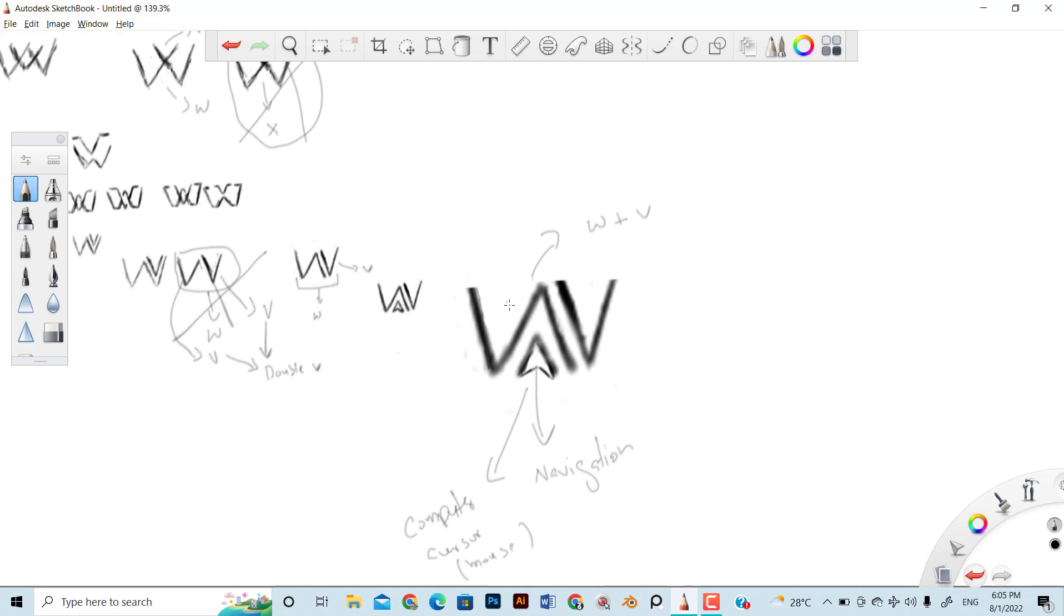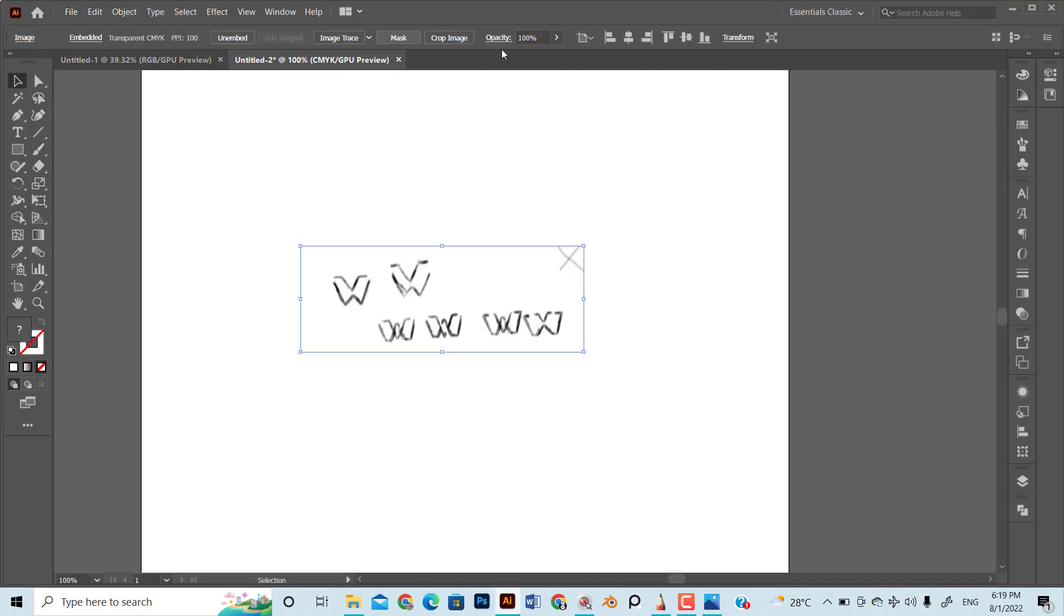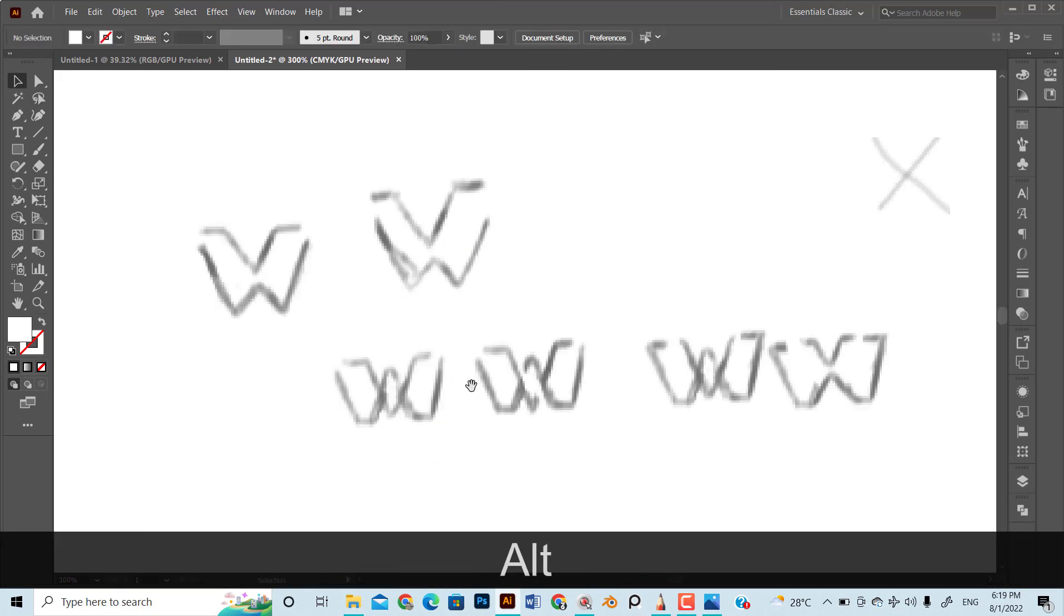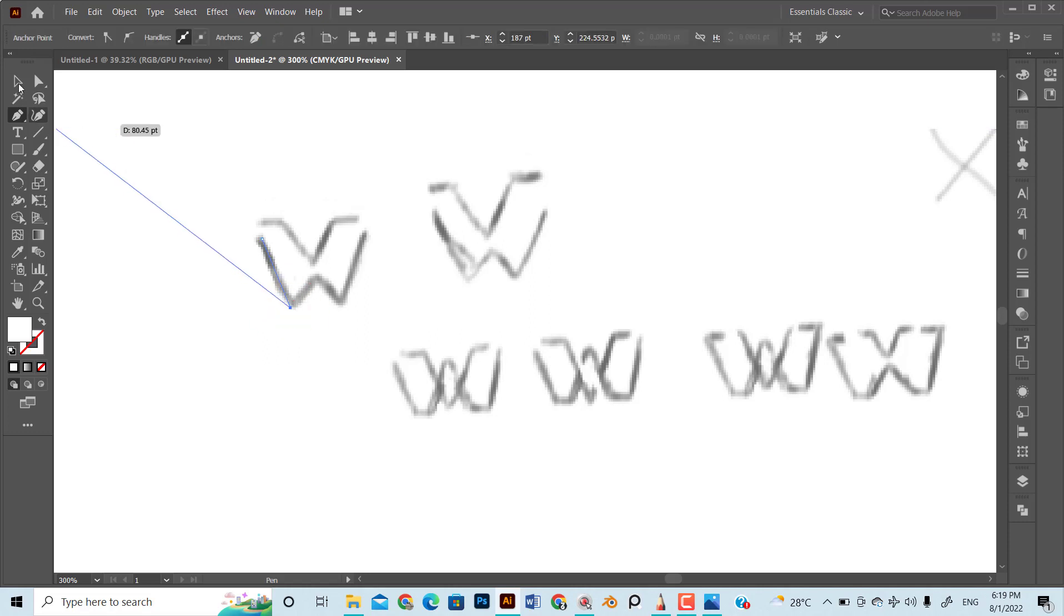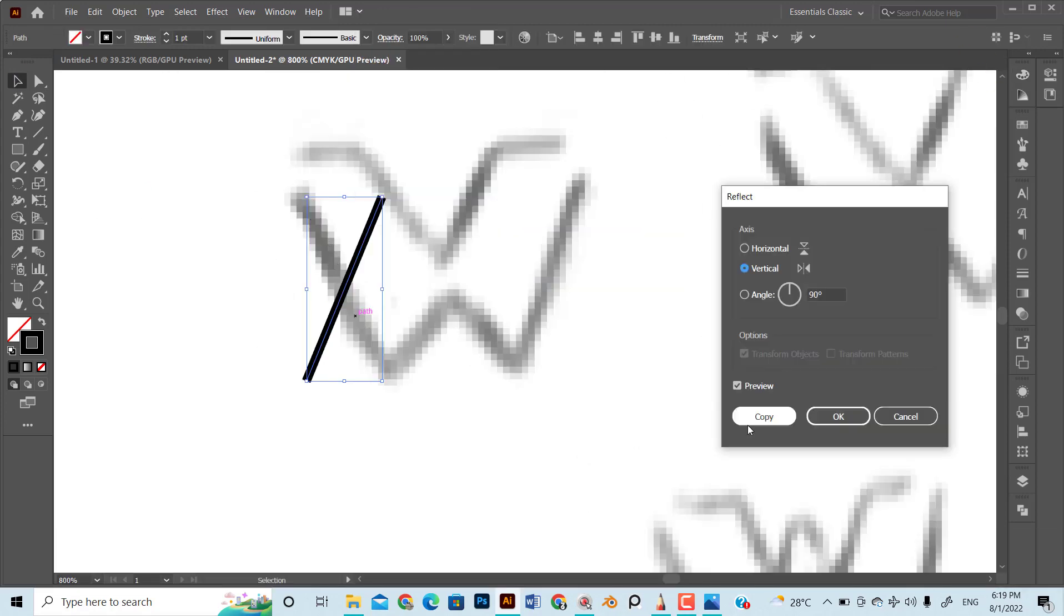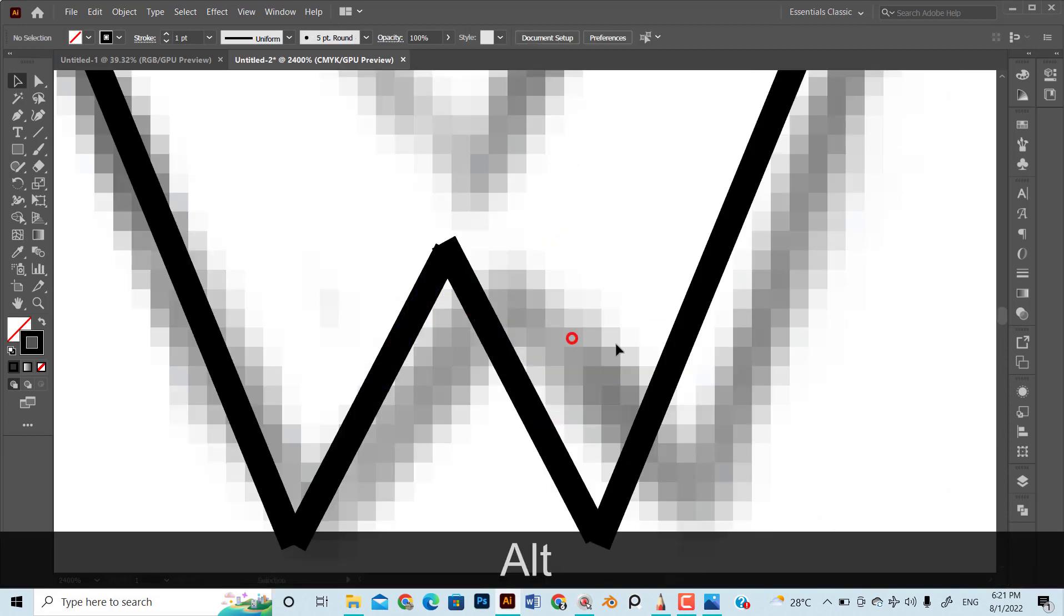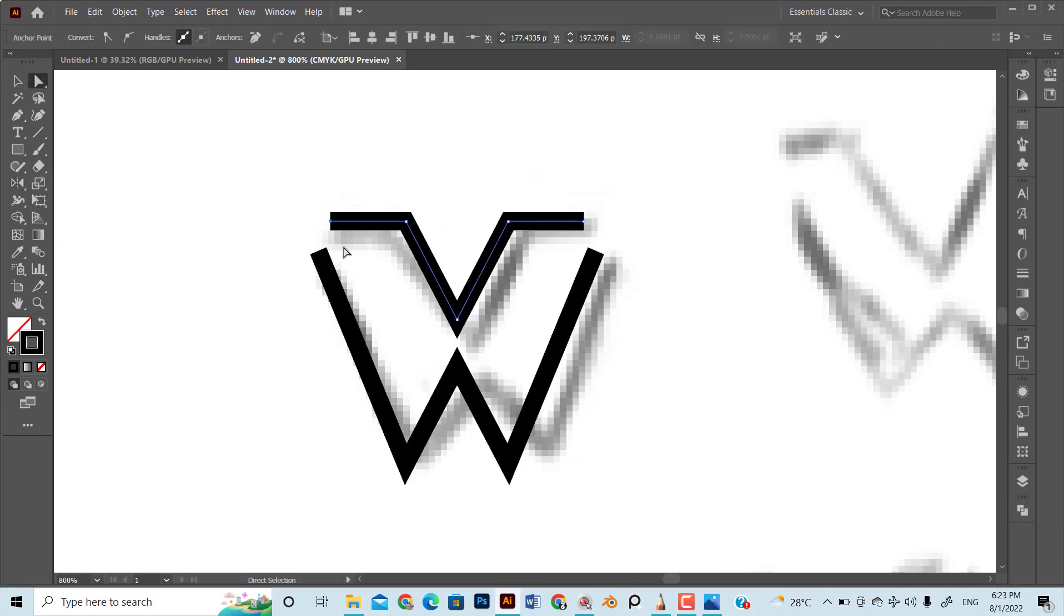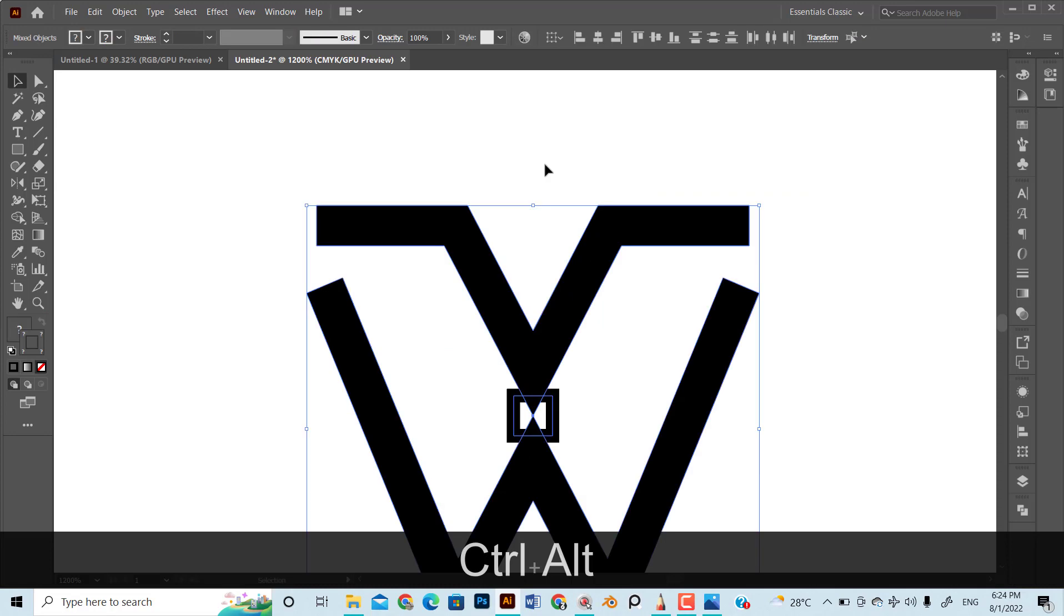Once we are done with the sketching, it's time to vectorize the design using Adobe Illustrator. Open the Illustrator, create a new file, and remember to set the color mode as CMYK. Import the sketch into software and start vectorizing them into initial concepts. Reduce the opacity of the sketch image, then lock the image by simply clicking Control or Command 2. I use pen tool to trace the sketch.